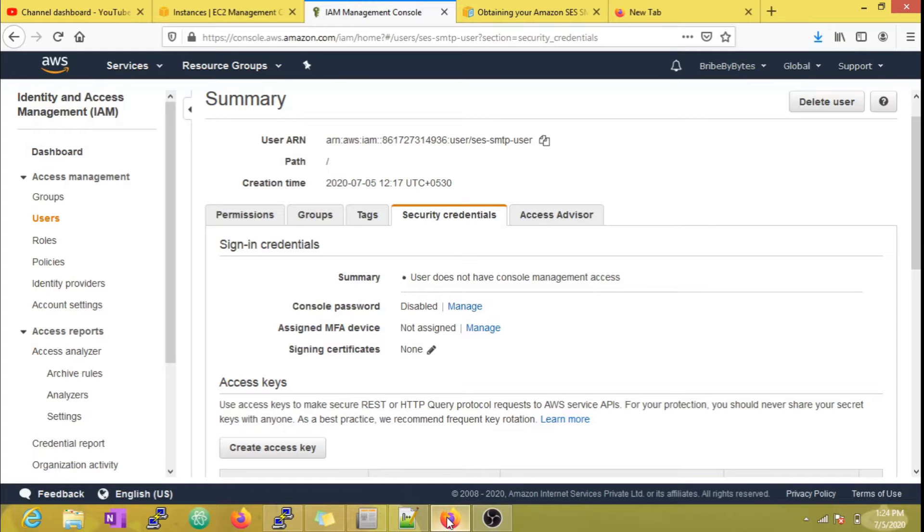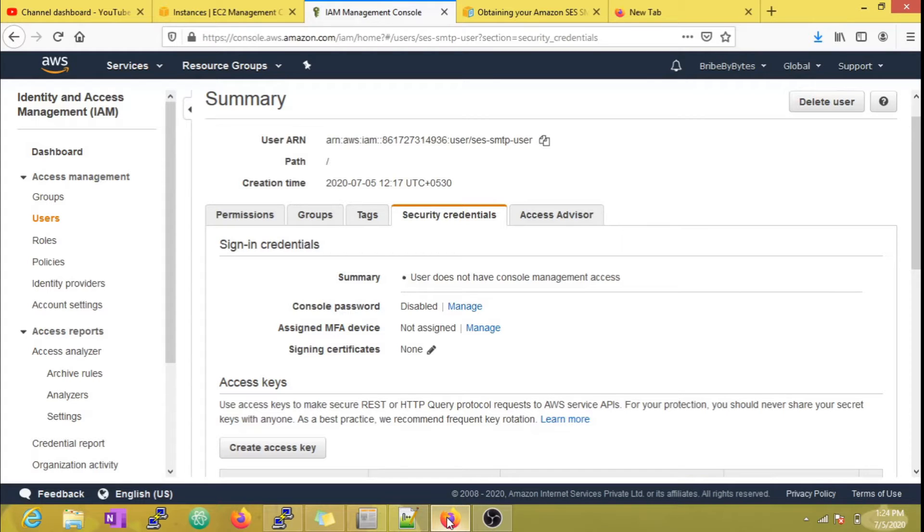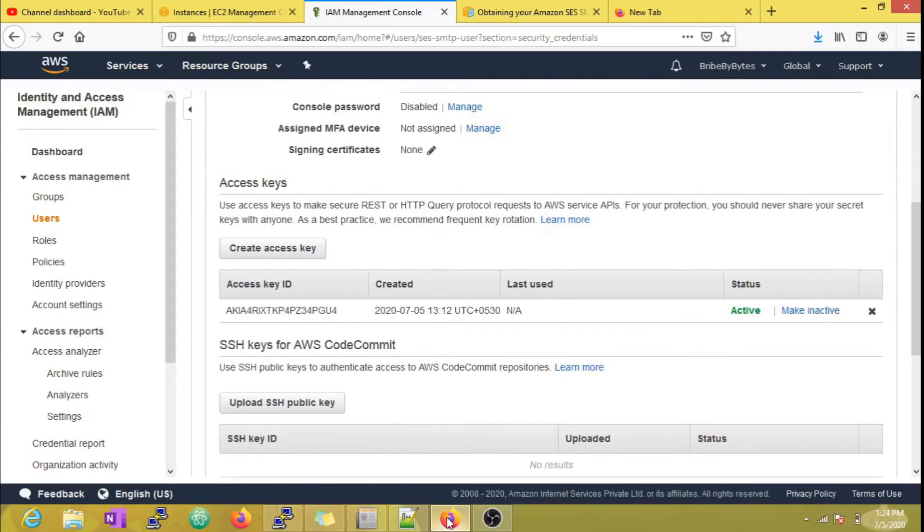Hey everyone, welcome back to our channel. If you have been using AWS SES service, then you know that SES username is nothing but access key ID of the IAM user.